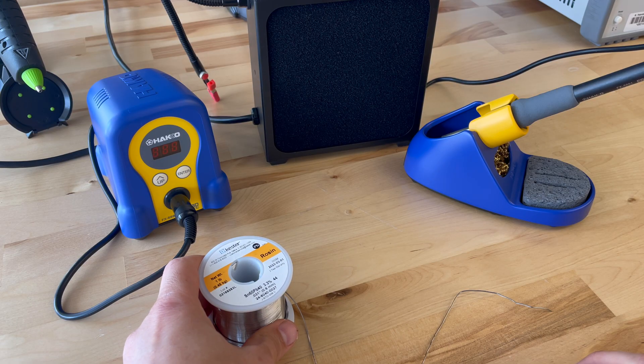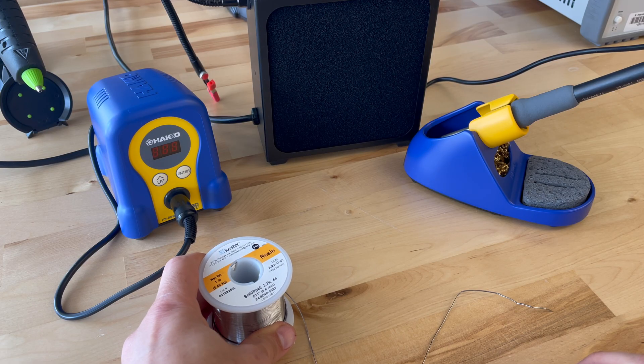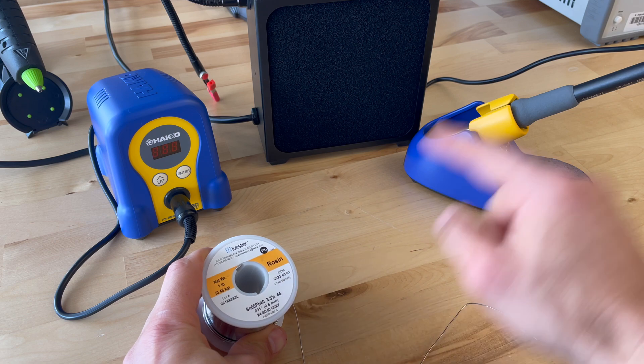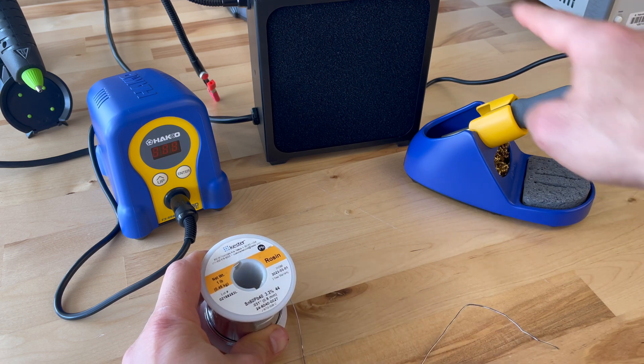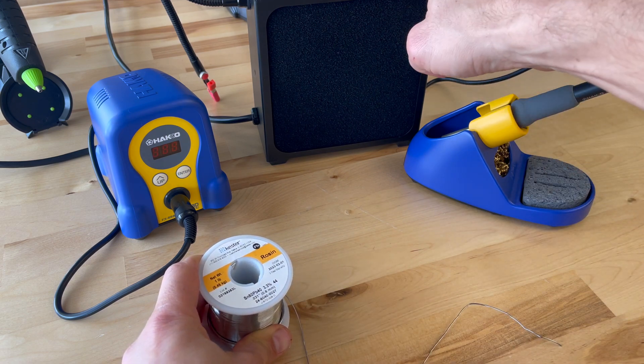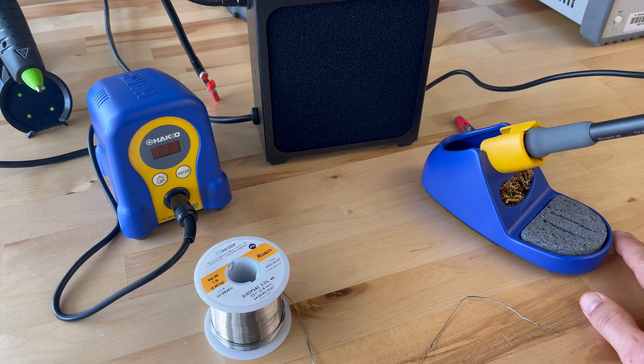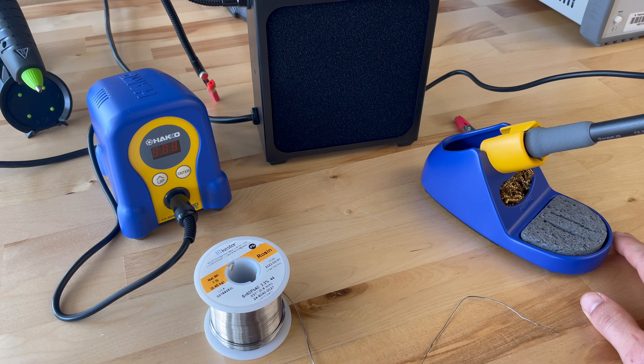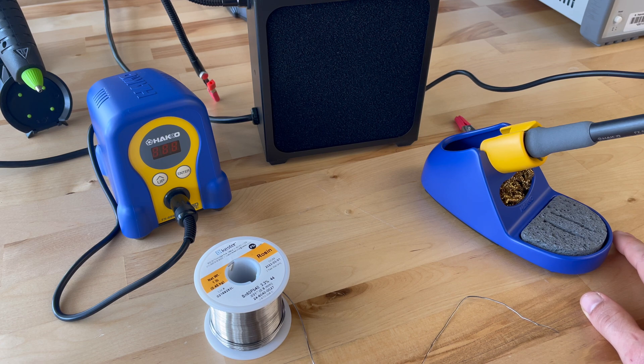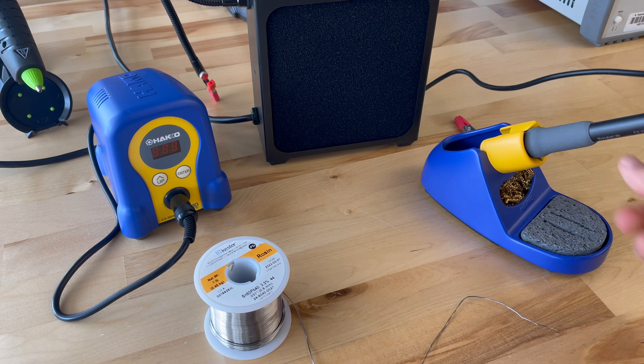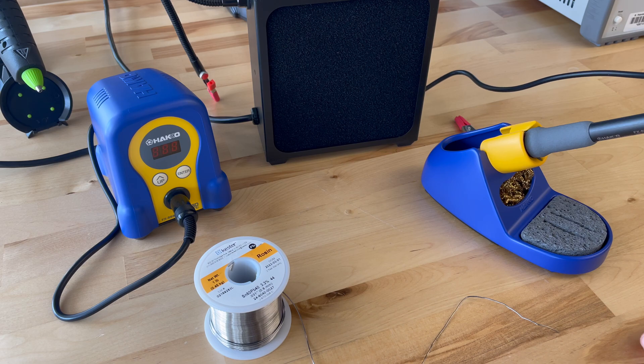Okay some things I recommend having for this project. Good solder, a good iron, and a smoke evacuator. This is a nice iron by HAKO. Can you use a cheap $10 iron you get on Amazon? Sure you can but you're going to have a lot more fun if you get a nice soldering iron.